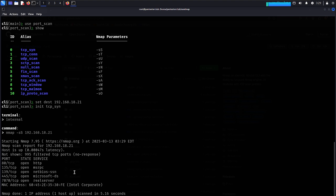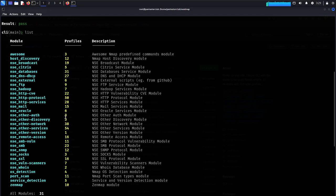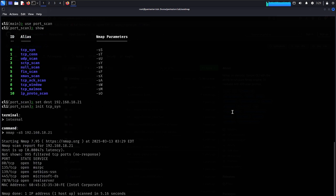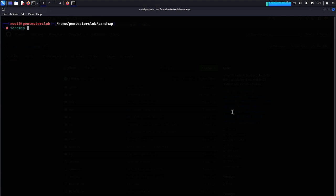We can see Microsoft RPC, NetBIOS, and Microsoft services — clear information in the results. Now let's utilize port scanning and OS detection. Let's go back, clear, and re-launch sandmap.